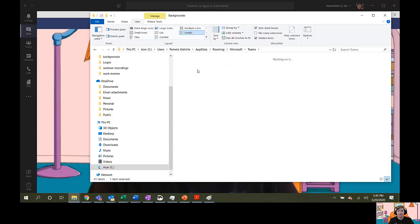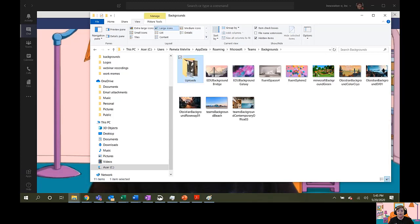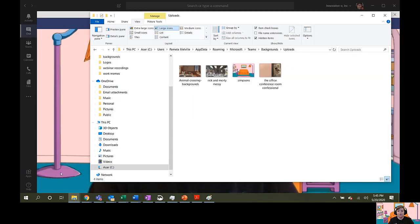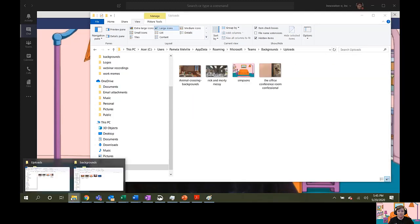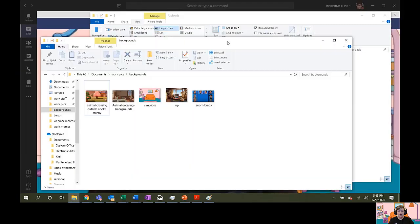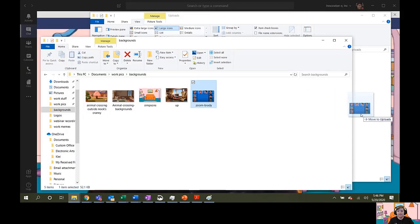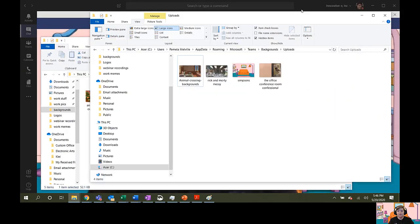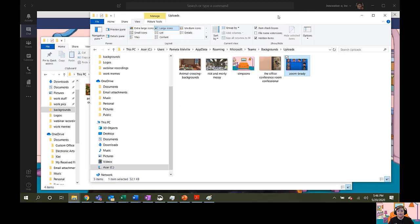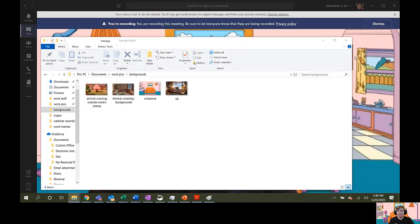Click on Backgrounds. Click on Uploads. Pull up your second instance that has your background pictures and drag over the picture that you want to upload as your background.